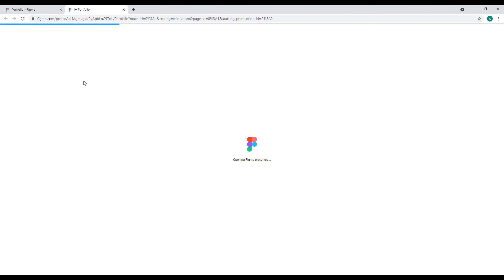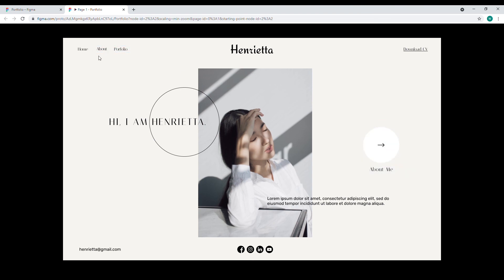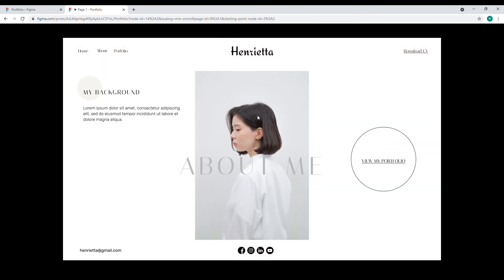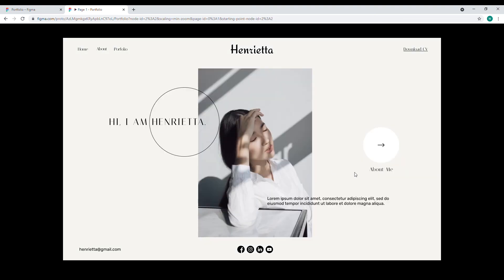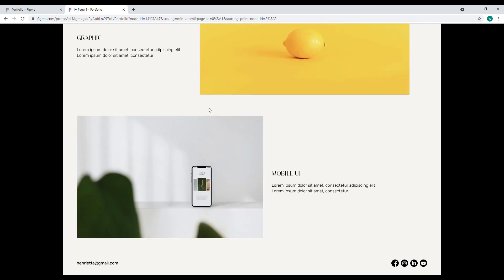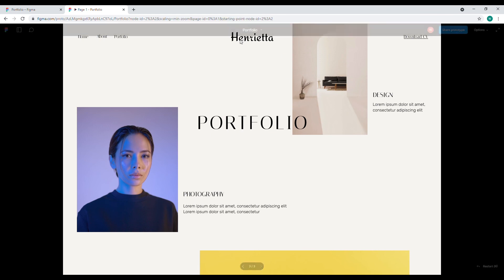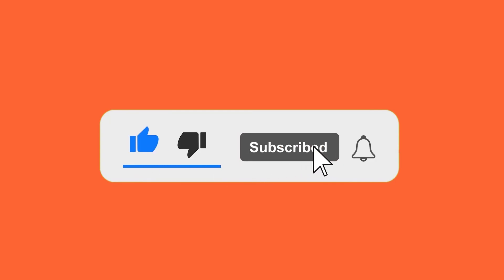Now we're done, so let's click on the play icon. You can actually send the link to your friends or family and they can interact with the website you just designed. Click on 'About' to go to the About page, click on 'Home' to go back to the home page. It's really easy and cool! Thank you for watching — be sure to like and subscribe, as there will be a lot more tutorials coming up soon.